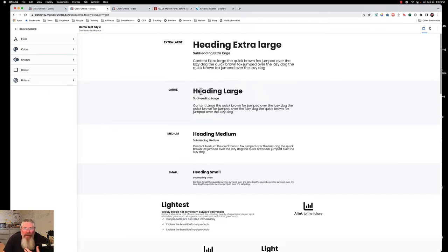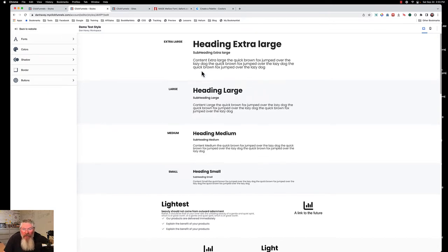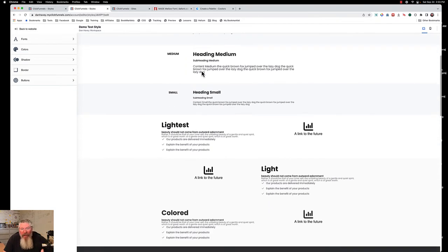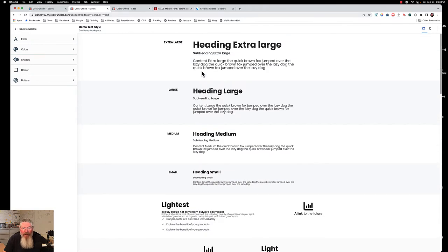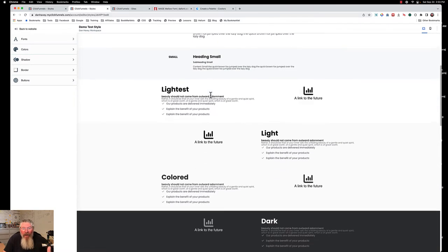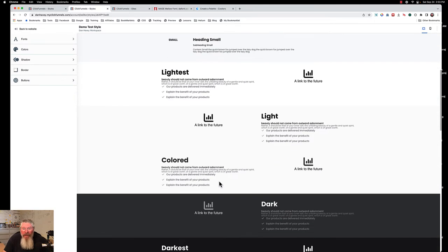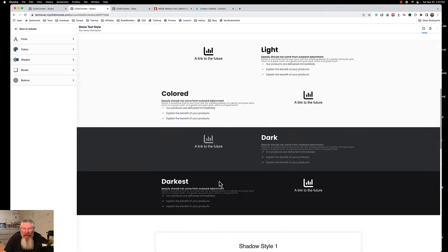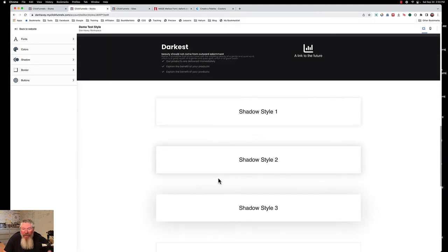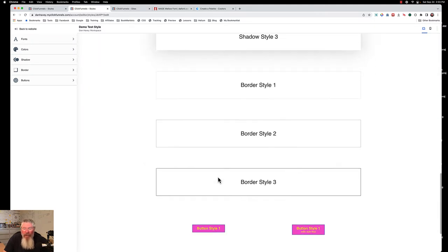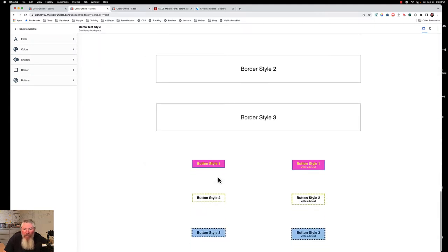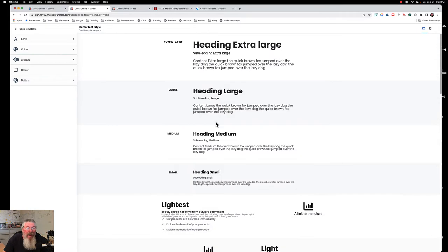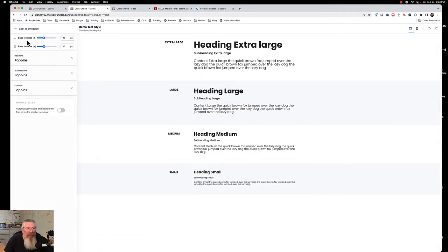When you land on this page it shows you everything you currently have set up — all your different fonts, all the different colors you have in here, and also what your shadows, borders, and buttons are currently set to look like. Now we come in here to our fonts.